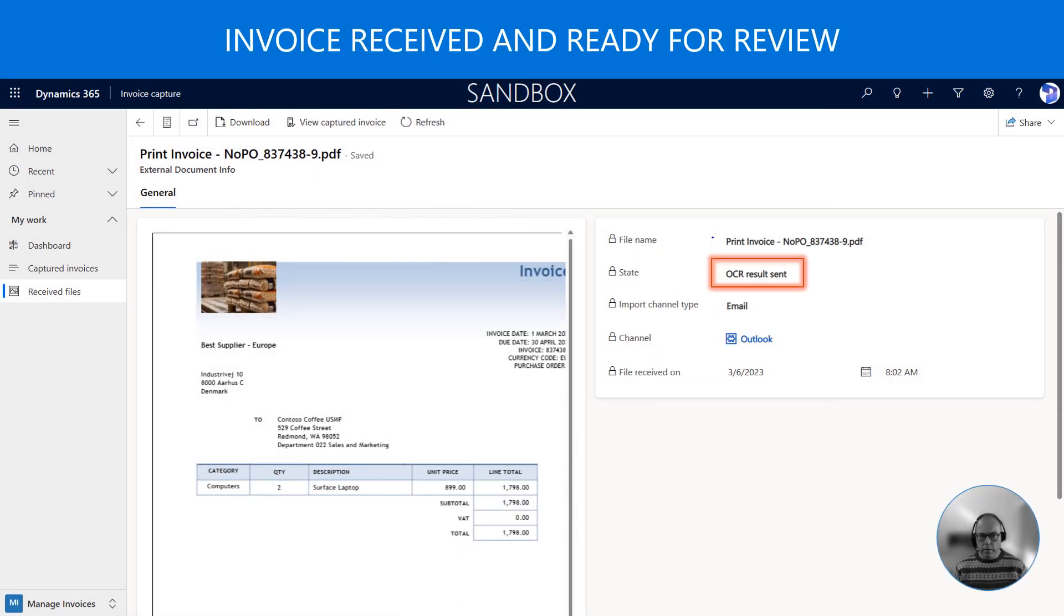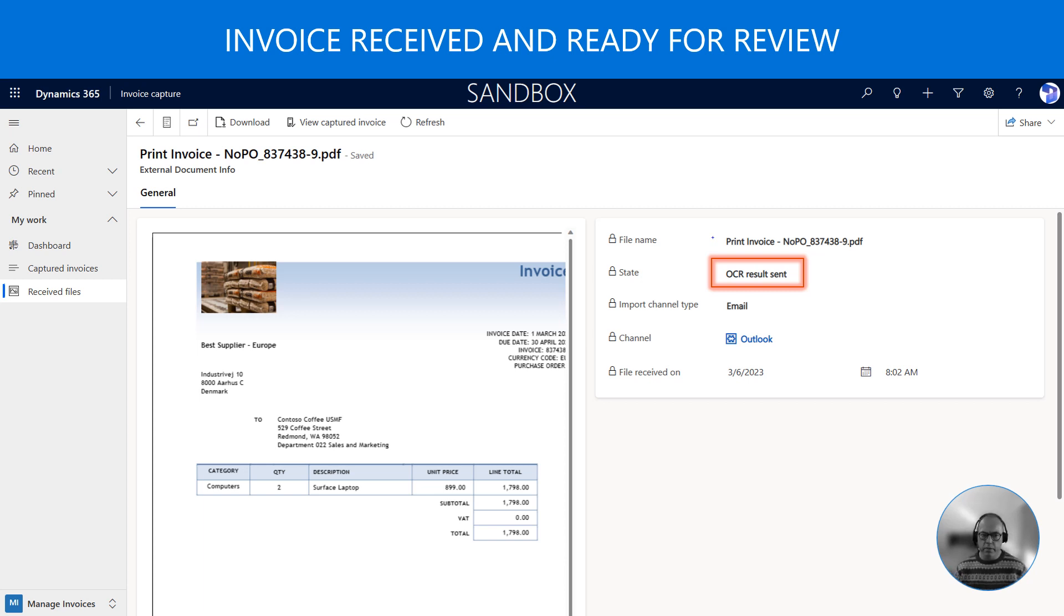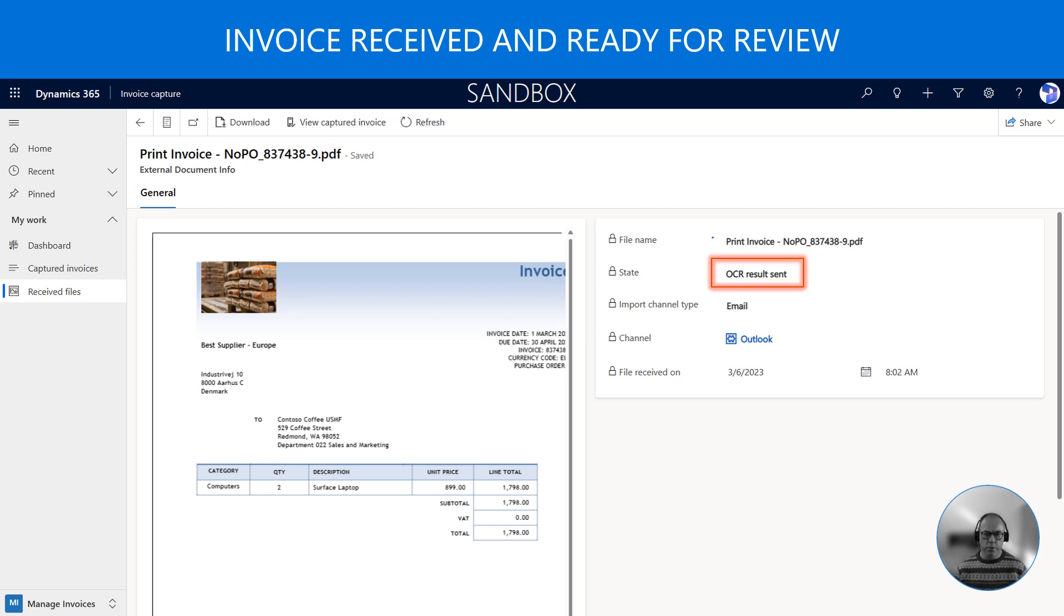When an invoice lands in the Outlook inbox, the system automatically triggers the capture function and loads the invoice into the staging area. From here the invoice is processed by the OCR reader. In this example the invoice is processed successfully and sent to the review area.